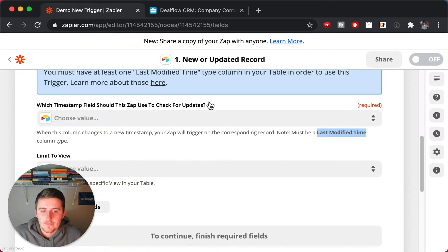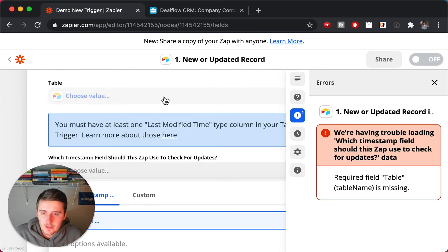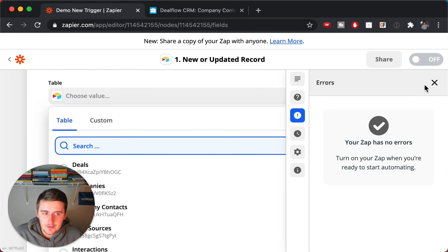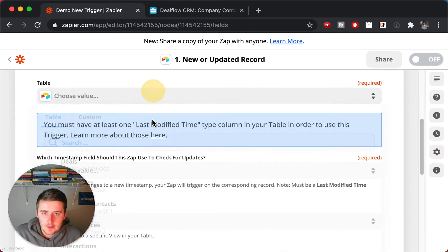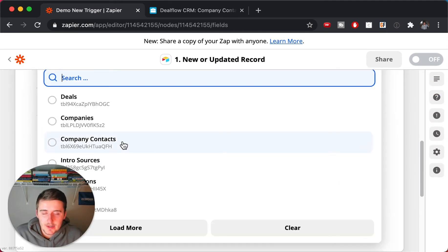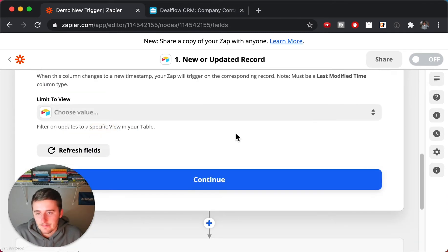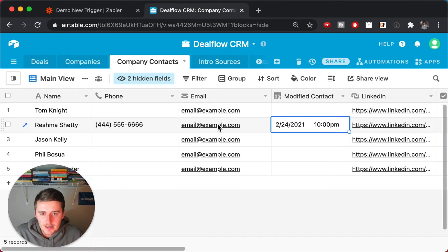Now coming back into Zapier, we need to choose the timestamp field. First, choose the table — we'll choose 'Company Contacts.' Then the timestamp value we'll choose is 'Modified Contact' — that's the right one.